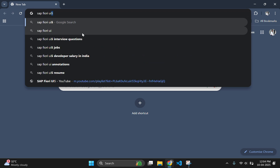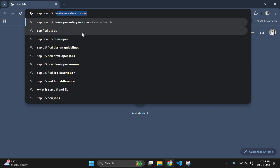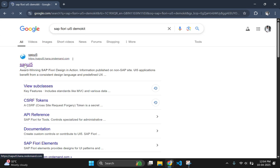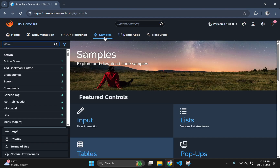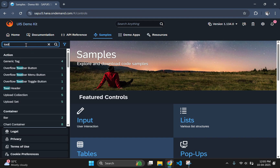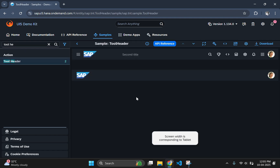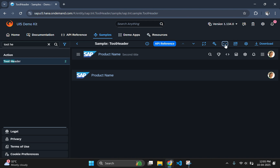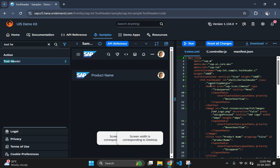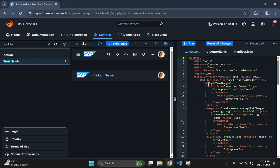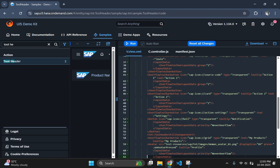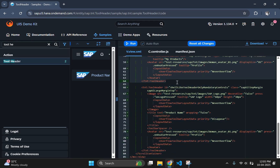For that, go to your browser and search for SAP Fiori UI5 demo kit and click on the first one. The link will also be given in the description. In this website, click on the samples option and search for tool header. Click on the tool header option in the sidebar and select the first one. Here two kinds of toolbars are listed — we are going to take the first one which has the hamburger icon.